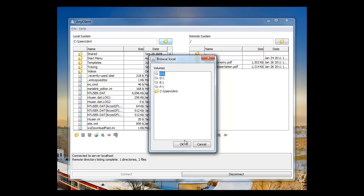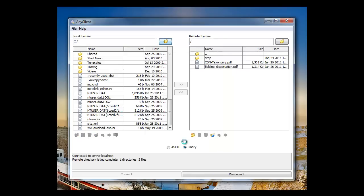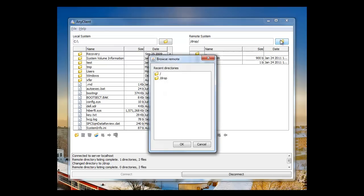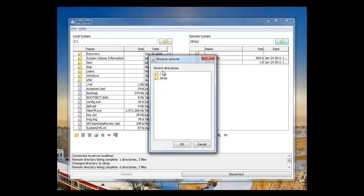The Browse Local button lets you change directories, and the Browse Remote button does the same.